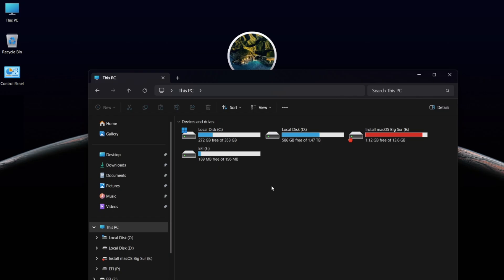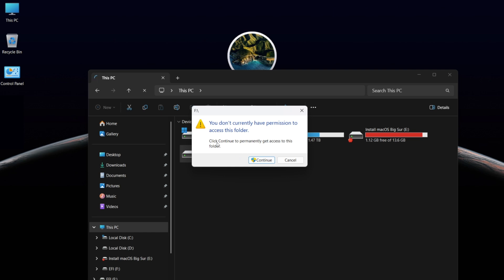If you got this error and can't open the EFI drive, don't worry — it can be fixed easily.